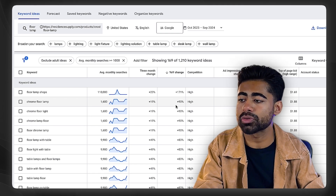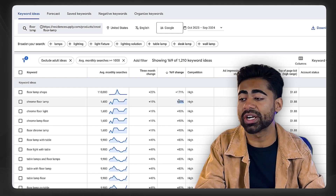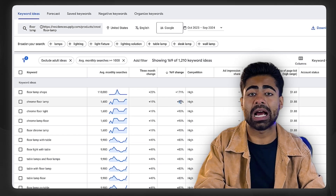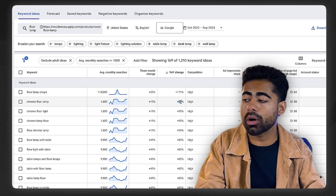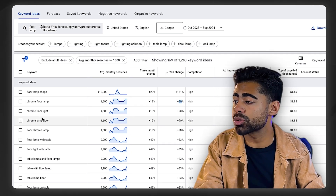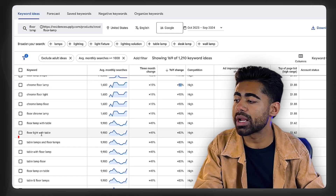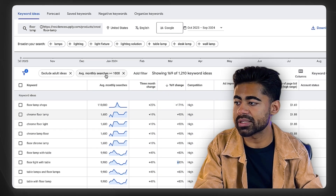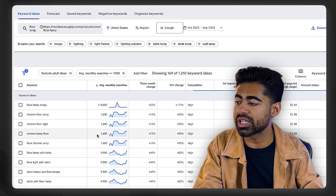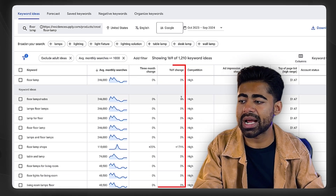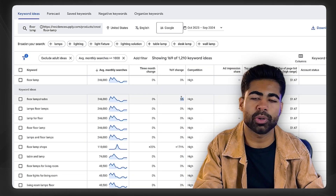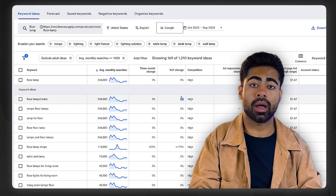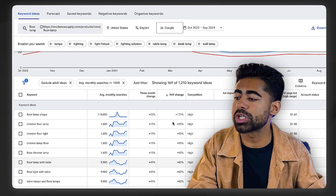What we're trying to do with the year-over-year change filter is incorporate only those keywords with the highest growth potential. A 90% year-over-year increase is a great sign — it means more and more people are searching for things like 'chrome floor lamp' or 'floor light with table.' These keywords are gaining demand. By contrast, if you just sort by average monthly searches, those high-volume keywords are often stagnant — and most of your competitors are probably already competing on them.